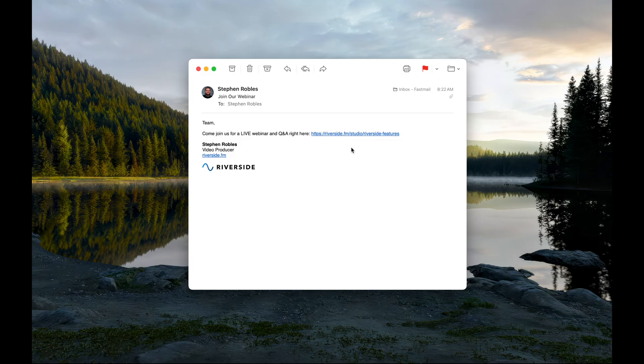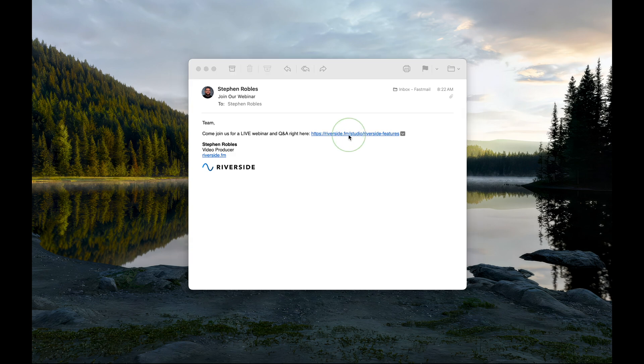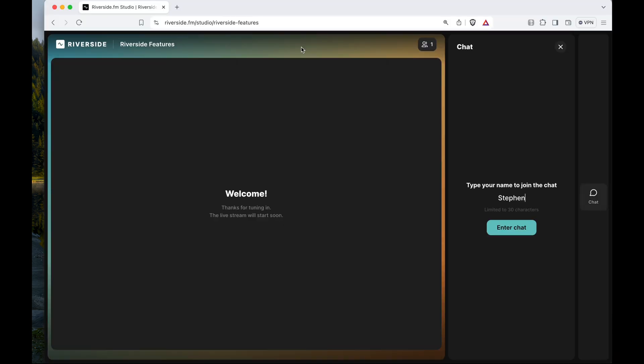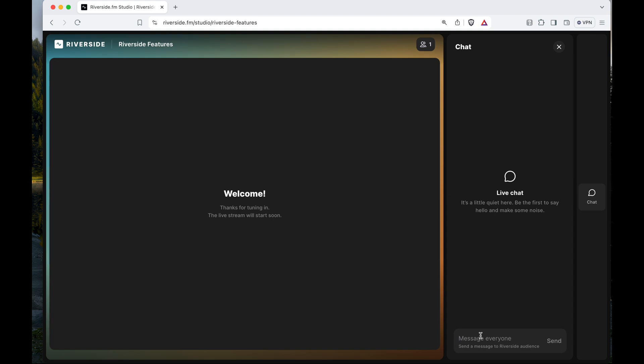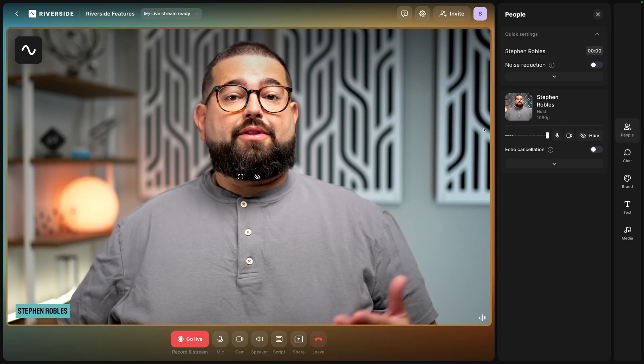When they receive that link, they don't have to download any software. They can just click that link and open that link in Google Chrome or Microsoft Edge. When viewing live, they type in their name and then enter the chat and here they can participate even before you start recording.